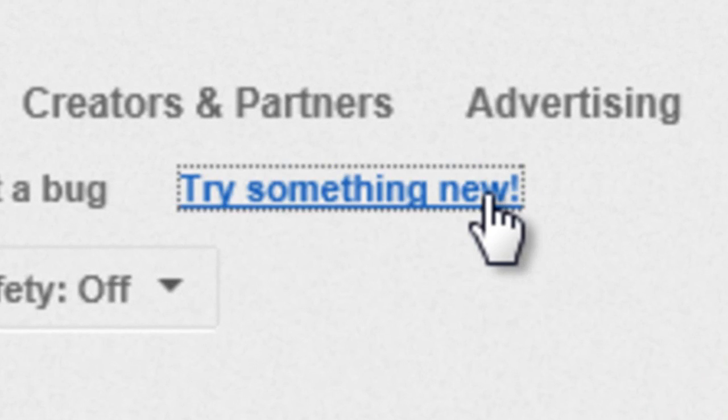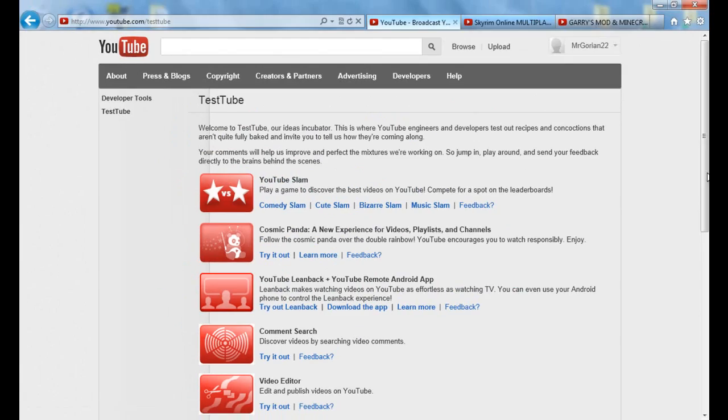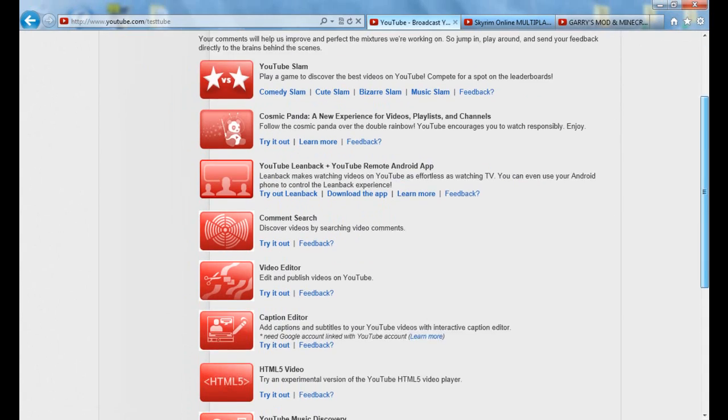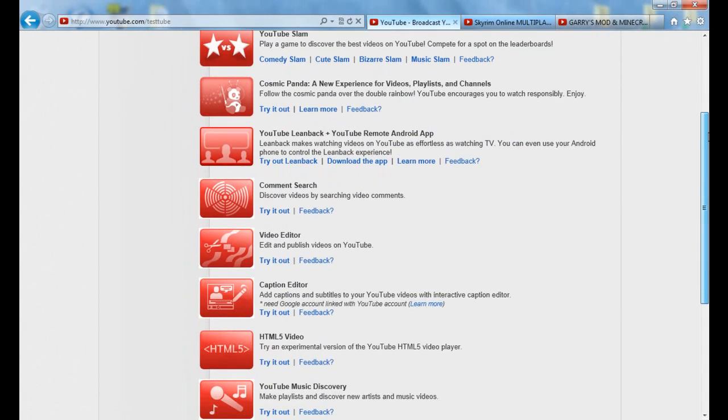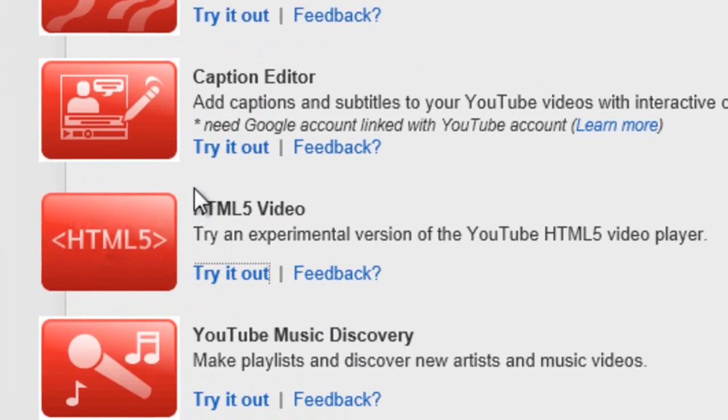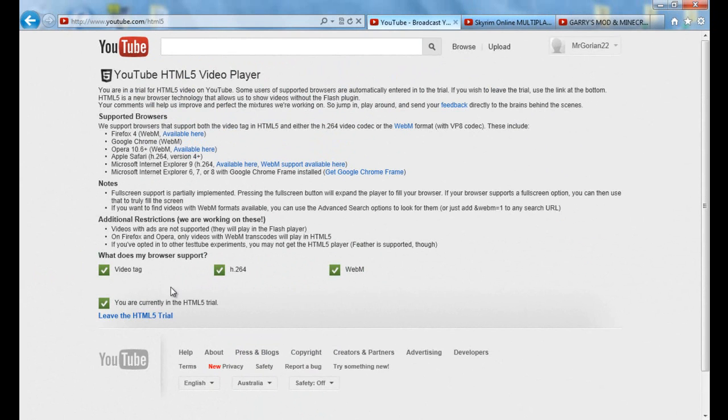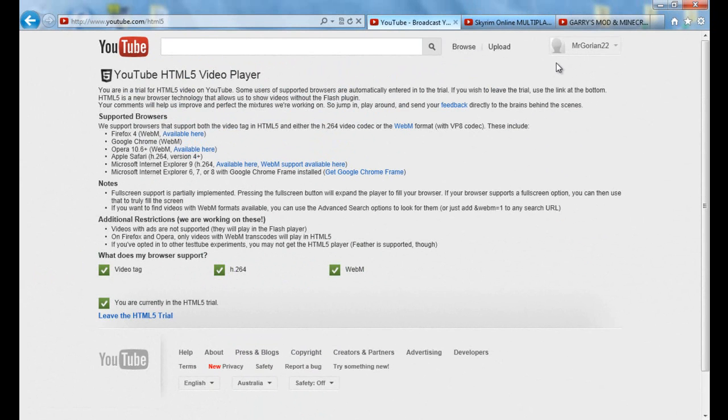So, we'll do this. Click try something new, and then you go down to HTML5 video. And you've got to make sure that at least H264 is supported by your browser. As you can see, I've got all these supported because it's freaking awesome.